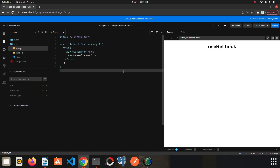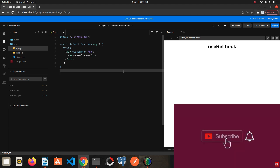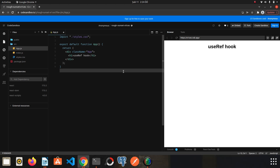Today we are going to talk about the useRef hook. useRef hook is generally used in React to access nodes and elements in the DOM. We can make changes on the elements to which we assign this hook, just as we do in vanilla JavaScript. Let's start with a simple example to better understand its use.